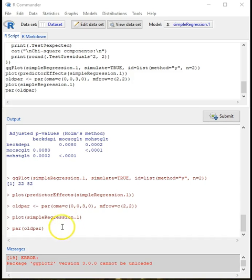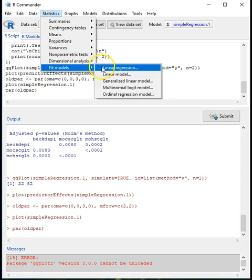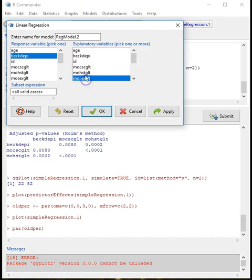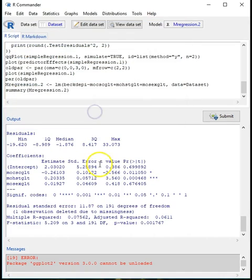Finally, we will run a multiple regression model. The procedure is similar — Statistics > Fit Models > Linear Regression — but this time we are fitting the Beck Depression Inventory with three variables as part of the regression model. I'll change the name to 'multiple regression' so we know this is a different model, click OK, and here we have the output.